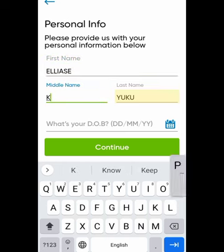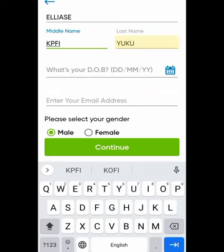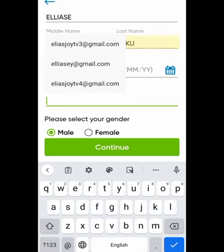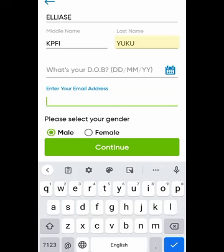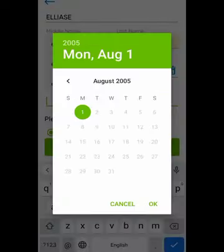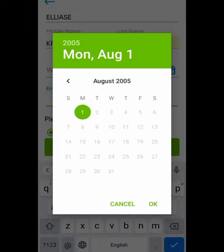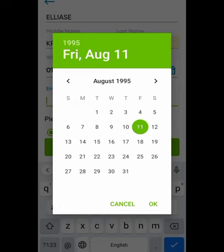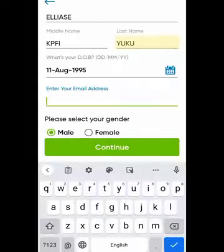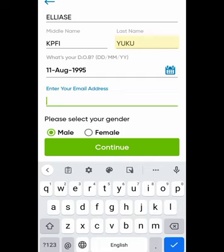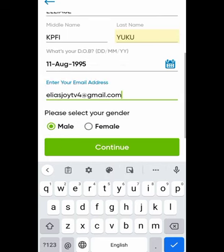Enter the day, month, and year of your date of birth — that's why I'm asking you to use your Ghana card or national ID, so they can trace your information if needed. Make sure the date you select tallies exactly with the one on your ID card. After entering your date of birth, enter your email and select your gender — either male or female — then click Continue.